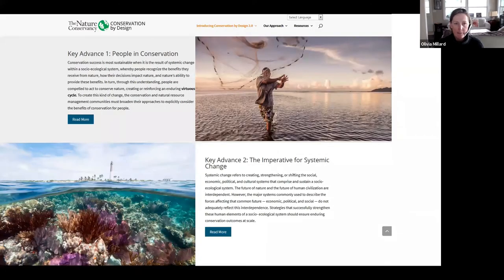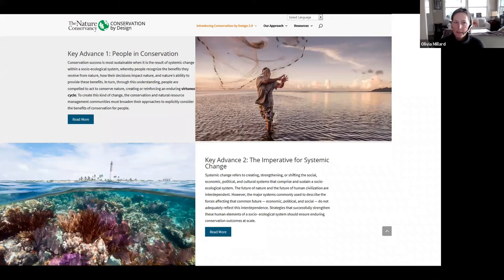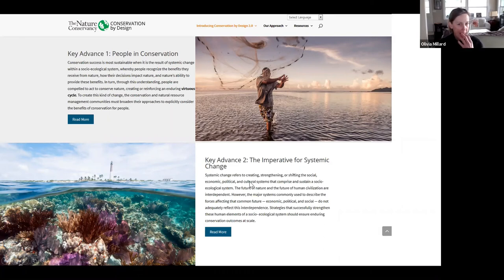The first key advance is people in conservation. If you go to conservationbydesign.org you can explore this. There are lots of chats coming in that I'm unable to see right now — please feel free to break in and make me pause. I anticipate being through in about 10 minutes, hopefully leaving plenty of time for questions.